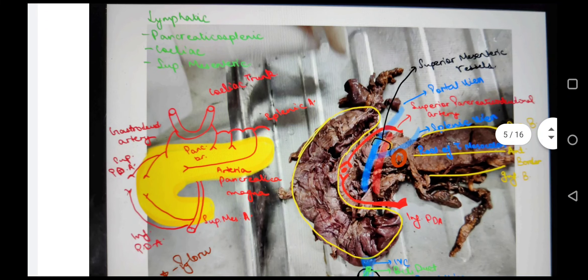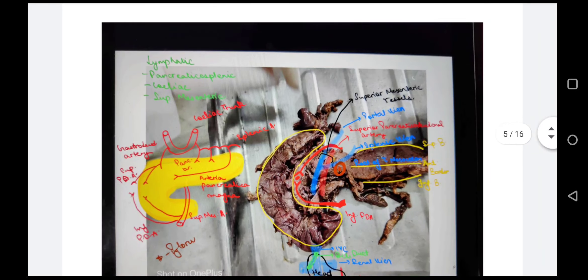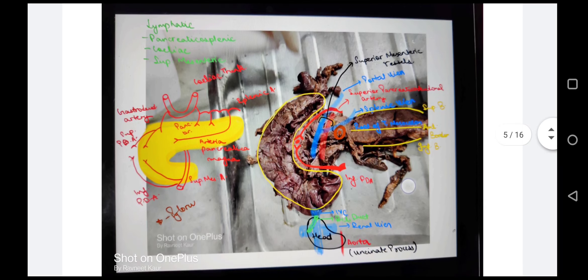For the blood supply of the pancreas: the splenic artery gives many pancreatic branches and a large arteria pancreatica magna. The superior mesenteric artery gives the inferior pancreaticoduodenal artery. The gastroduodenal artery gives the superior pancreaticoduodenal artery. For venous drainage, the superior mesenteric vein joins with the splenic vein to form the portal vein. Lymphatics drain to the pancreaticosplenic lymph nodes, celiac lymph nodes, and superior mesenteric lymph nodes.